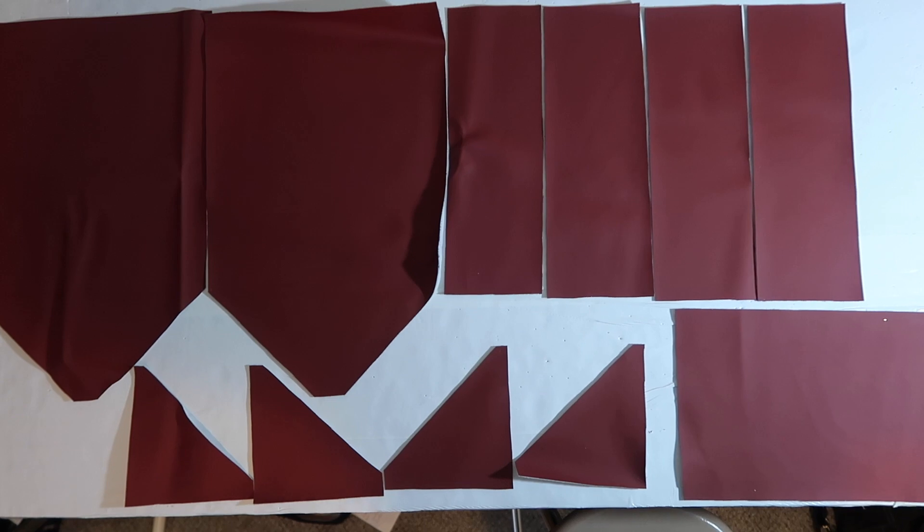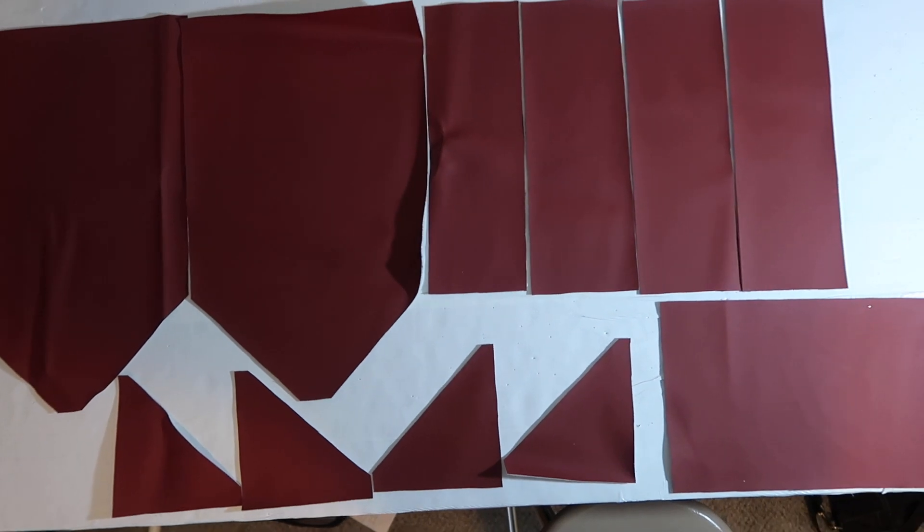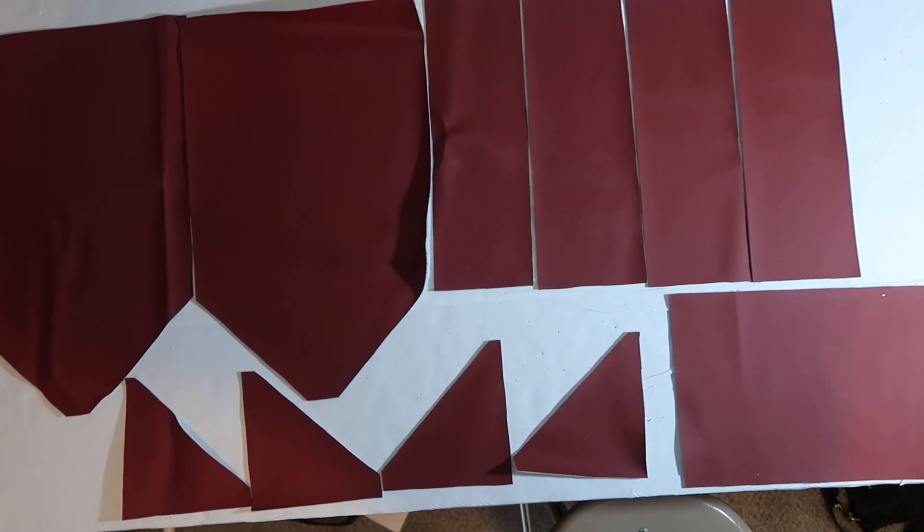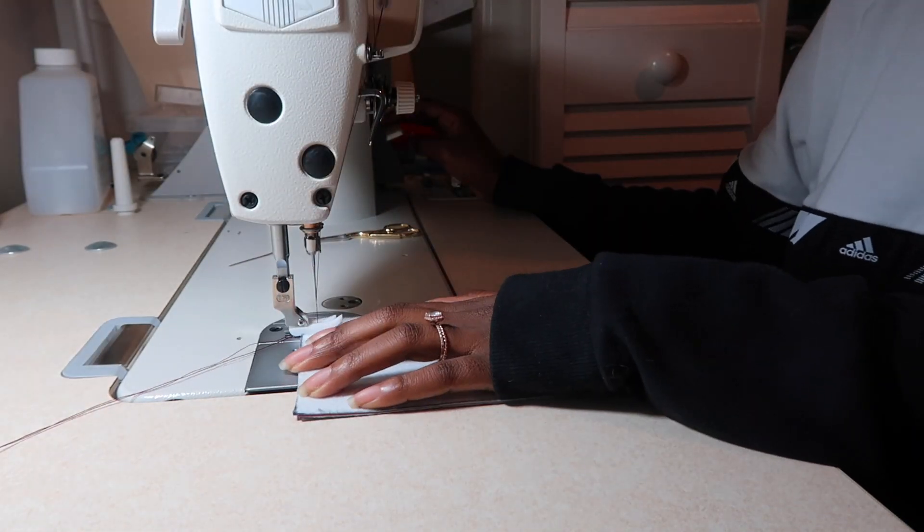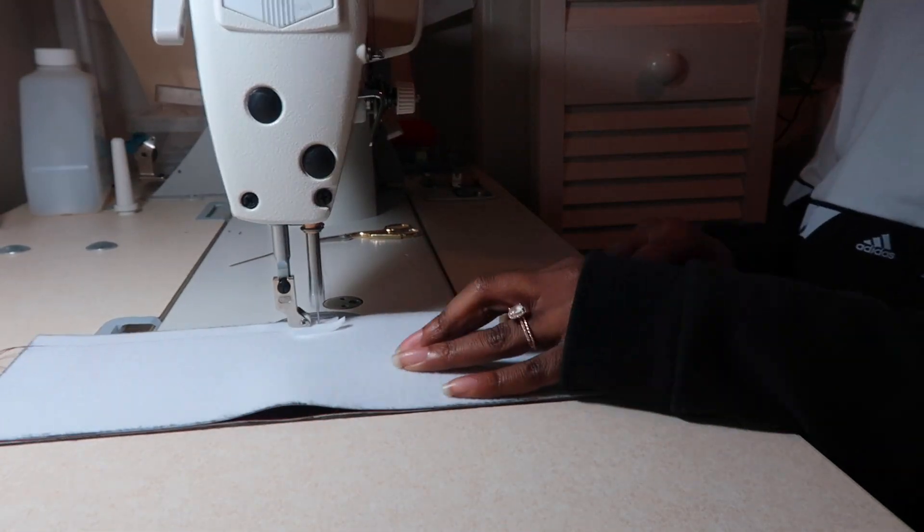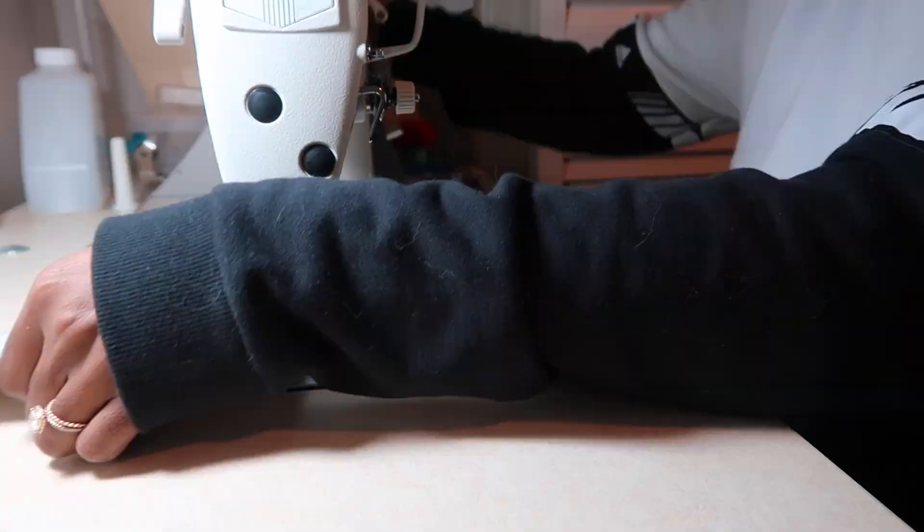Now here are all my pattern pieces and now it's time to start constructing. I am stitching these sides together.